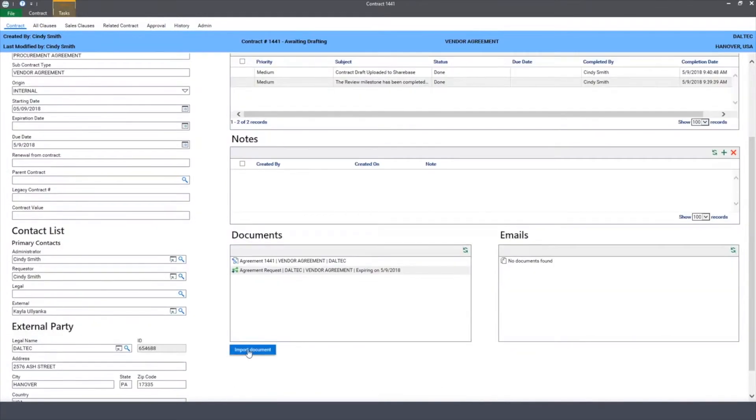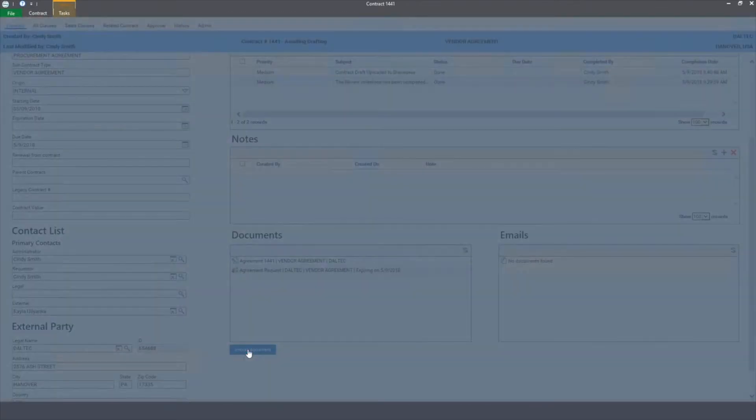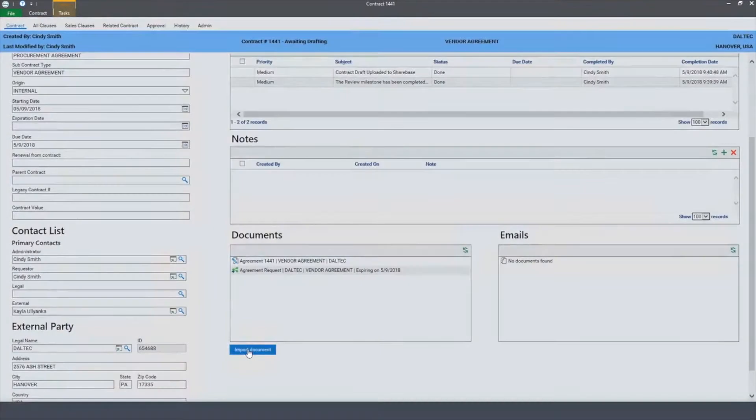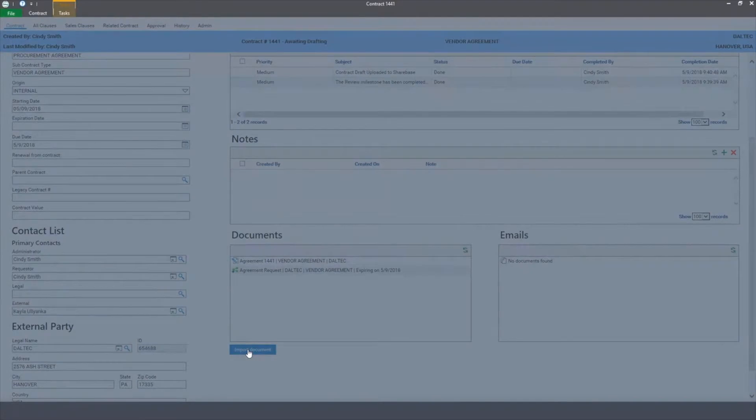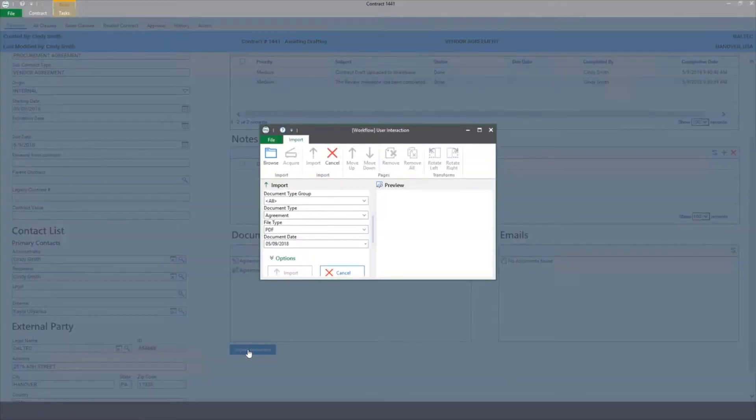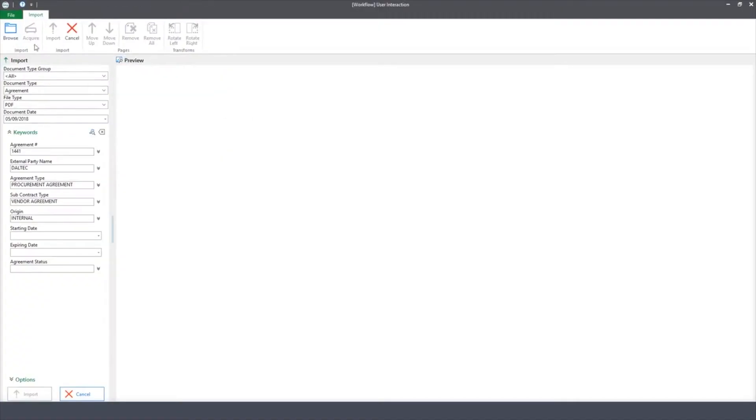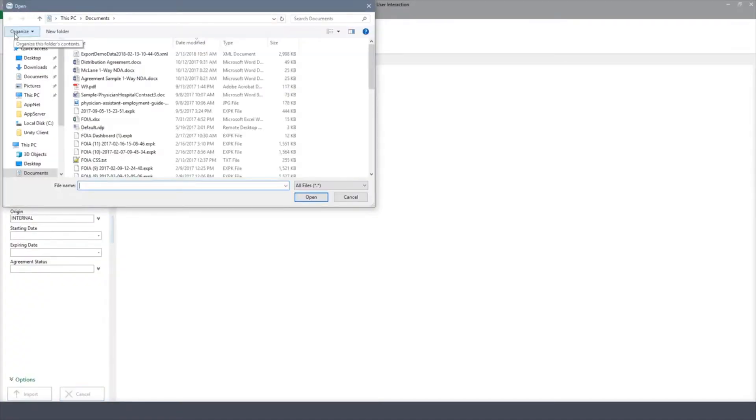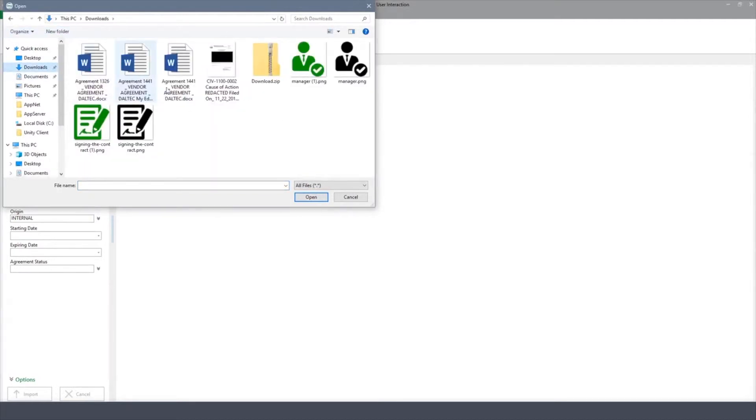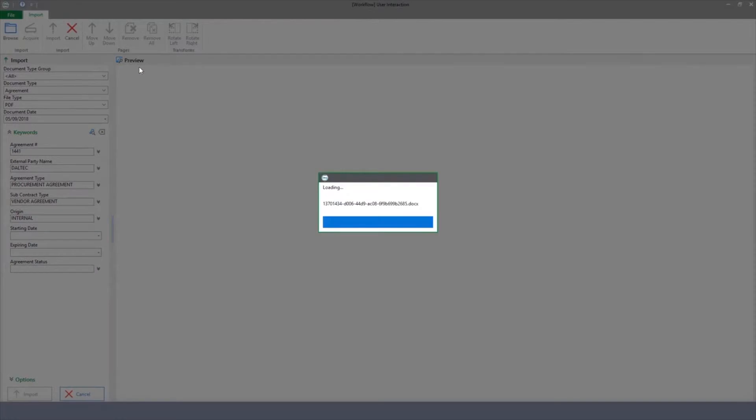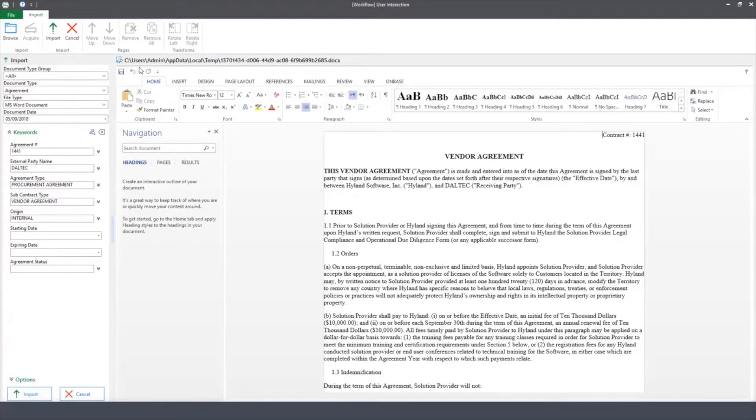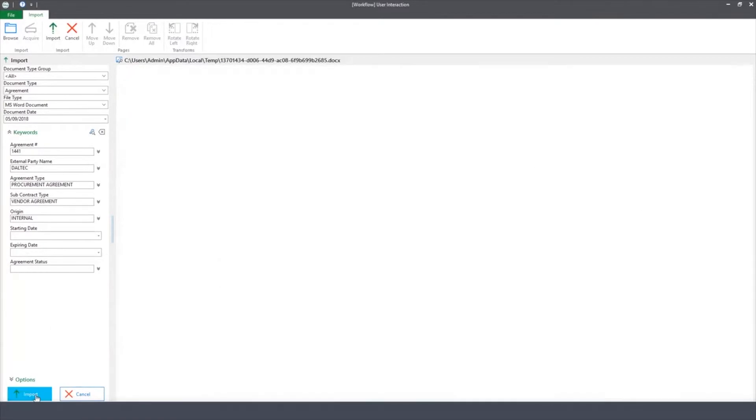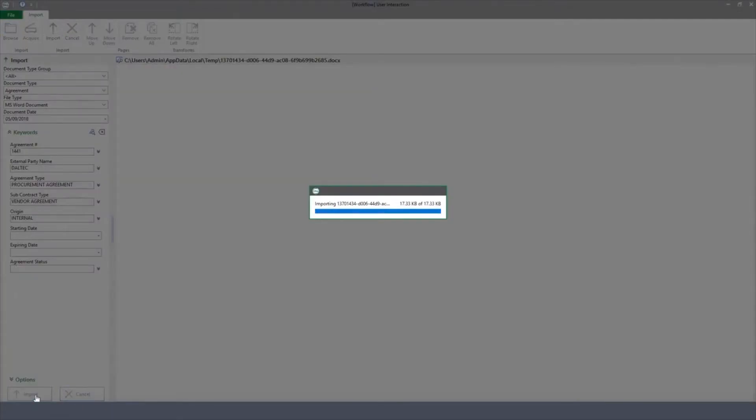Now as a contract administrator, I can pull it down from Sharebase and import it back into OnBase. And in this case, I've just saved it to my desktop once I've brought it back in from Sharebase. Here it is on my desktop. I'm going to double click on this, and it's going to upload it into OnBase. I'm just going to validate that all the index values look good and hit Import, and it's going to bring it back into OnBase.